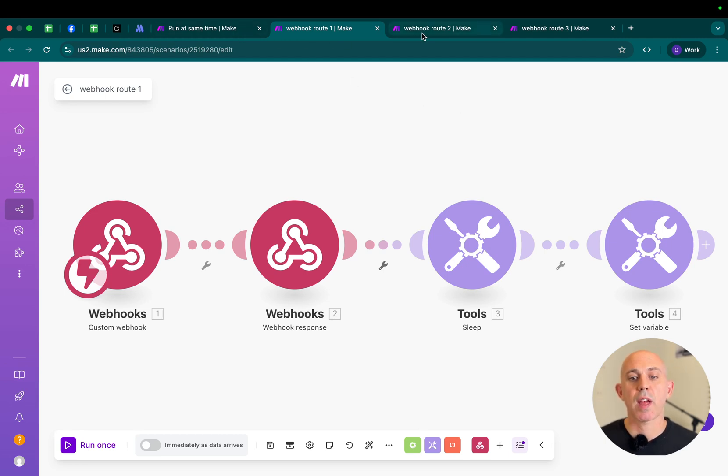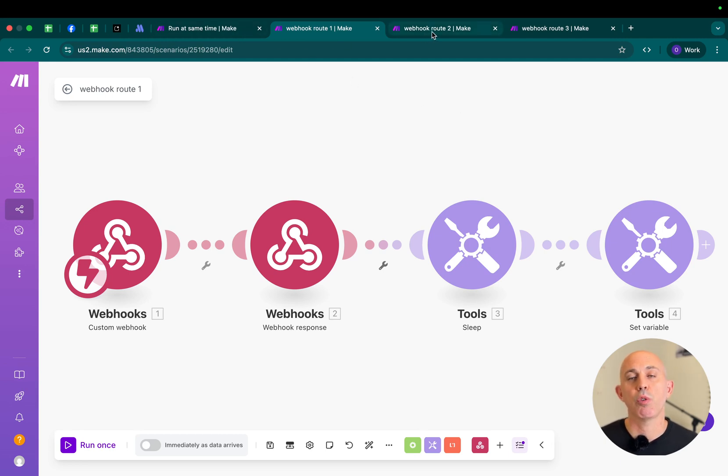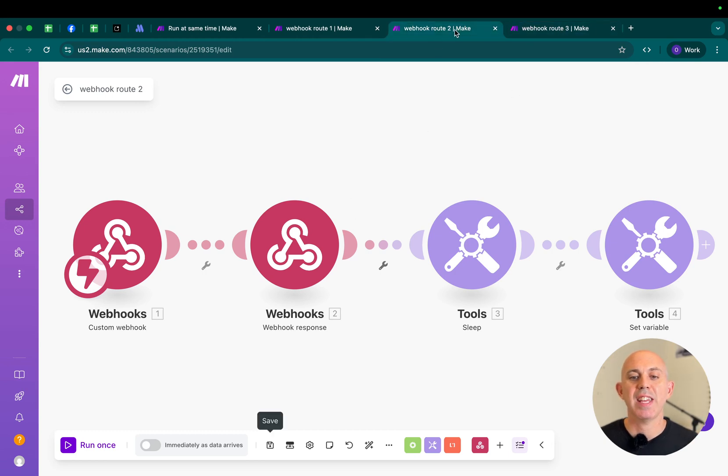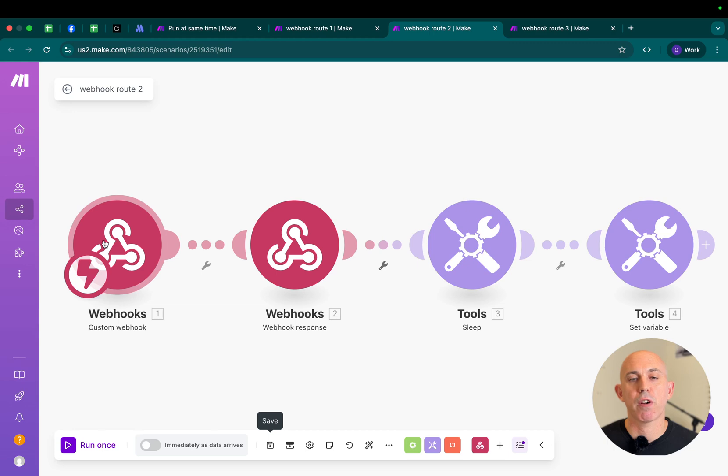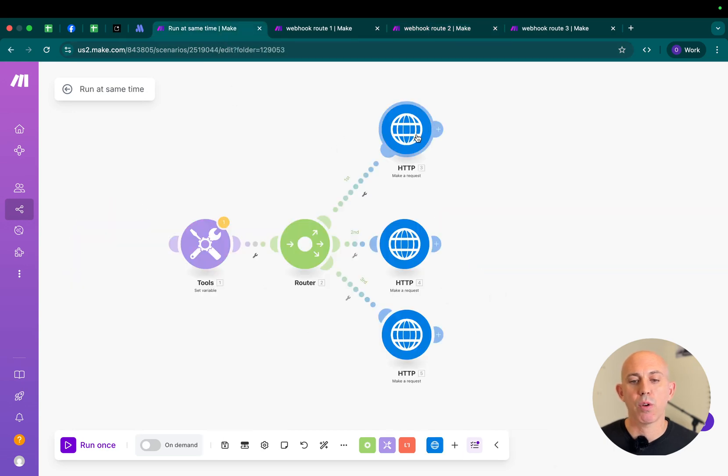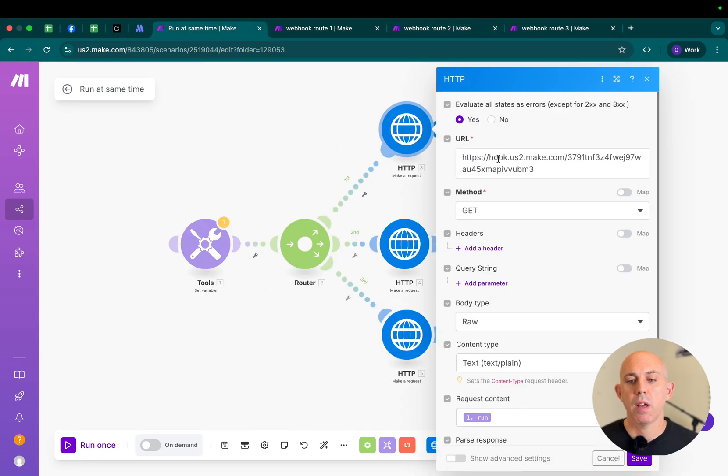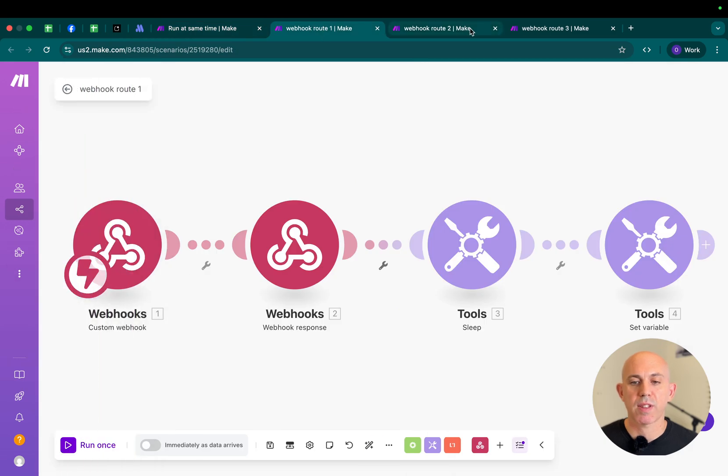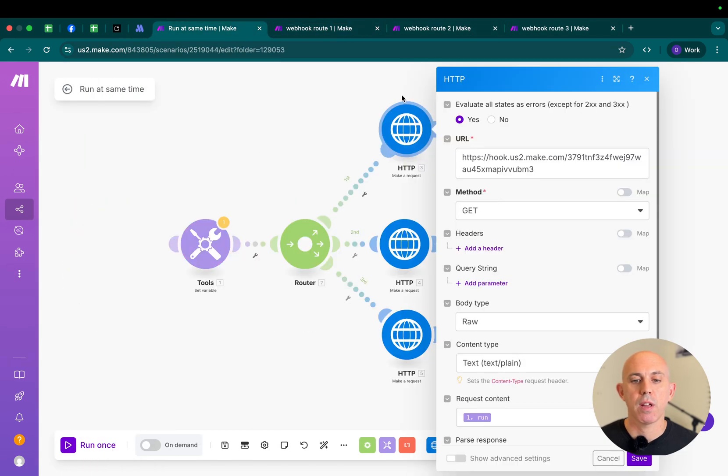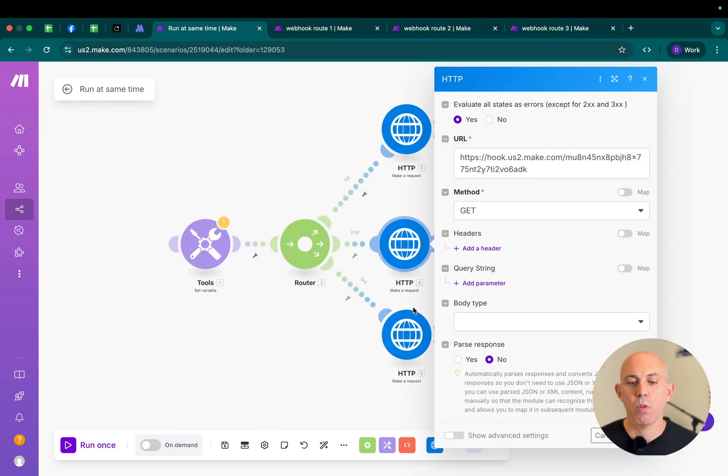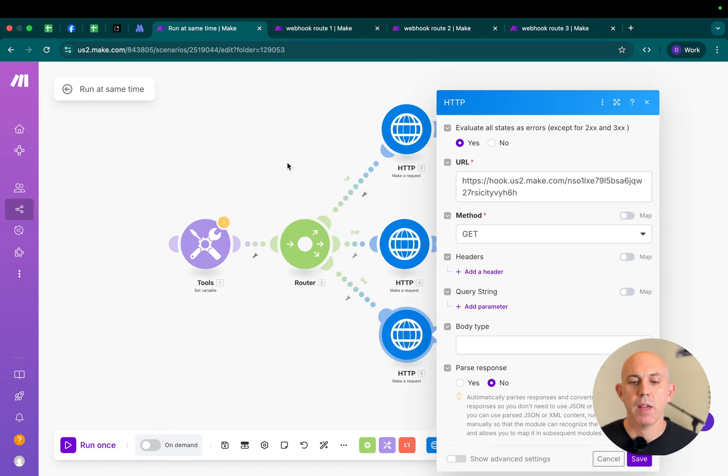What I did is I did the same thing. I duplicated it for webhook route number two and number three, and in each route, I copy the different URL from the webhook. Now, all I do is go to HTTP, copy and paste the URL from the first webhook, the second and the third. Right here is one, two, and three, and make sure they're run.